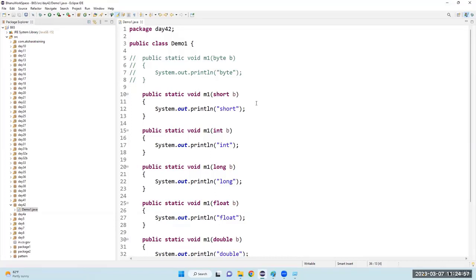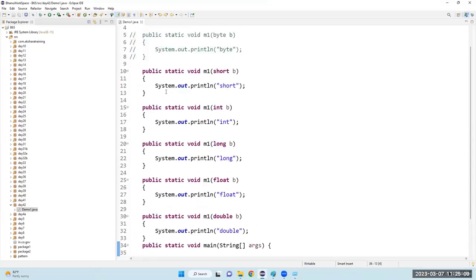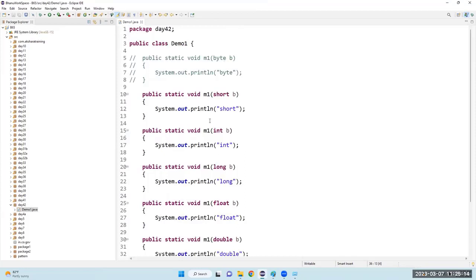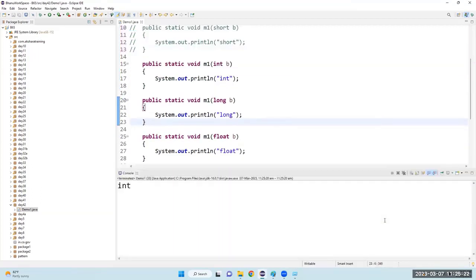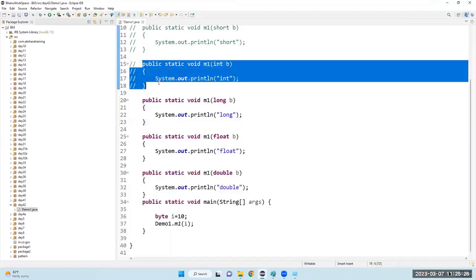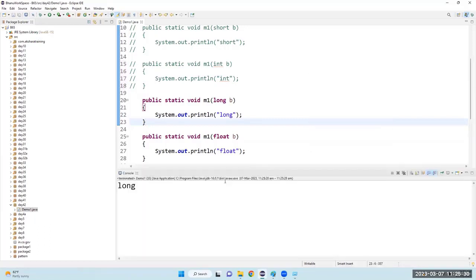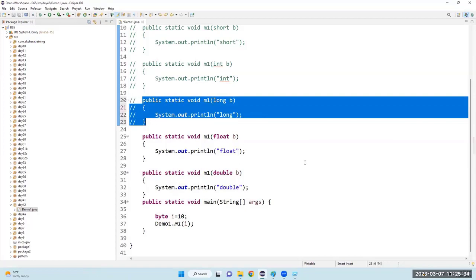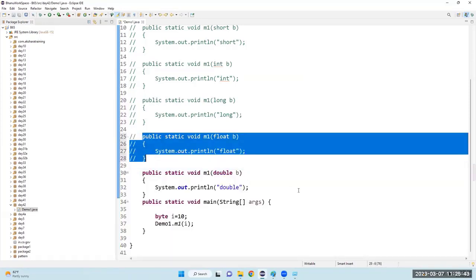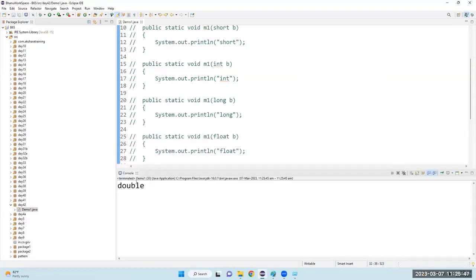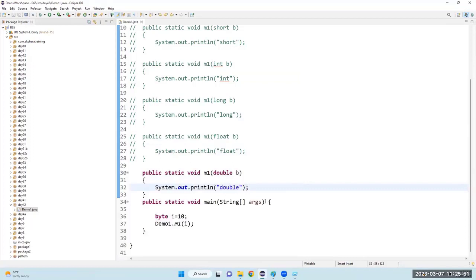If the data type is primitive, it will try to promote that variable. What do you mean by promoting? Auto-widening. So if byte method is not there, which method will it call? Short. Assume short is also not there — then int. Int not there — long. Long not there — float. Float not there — double. Is it working? Yes.